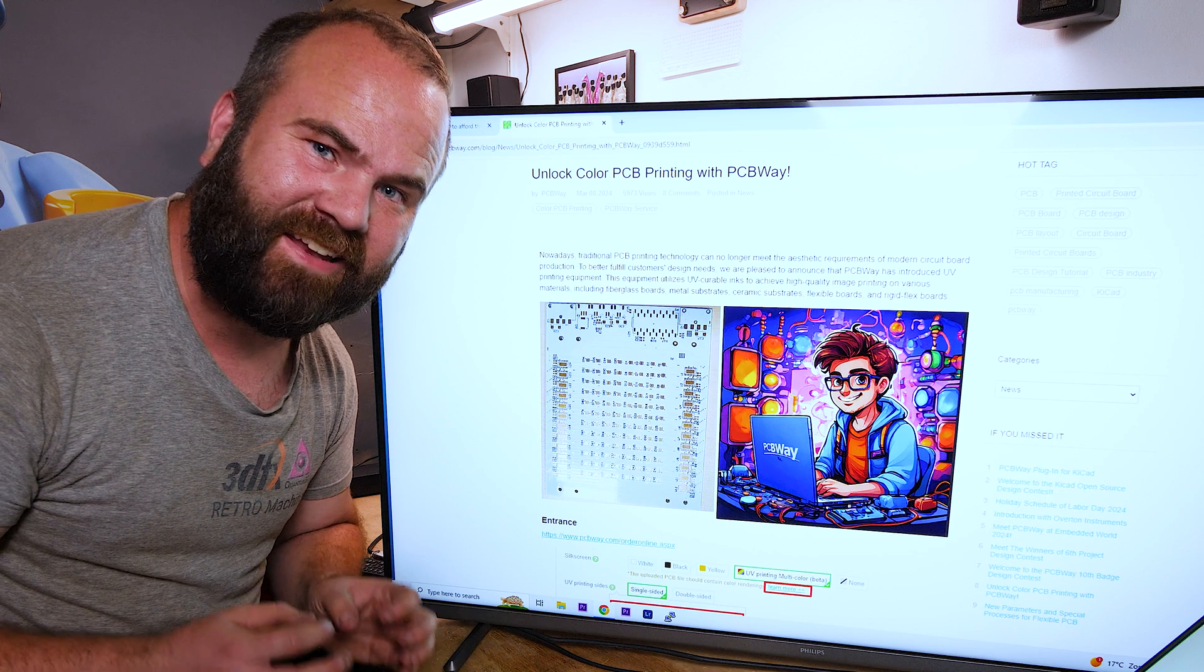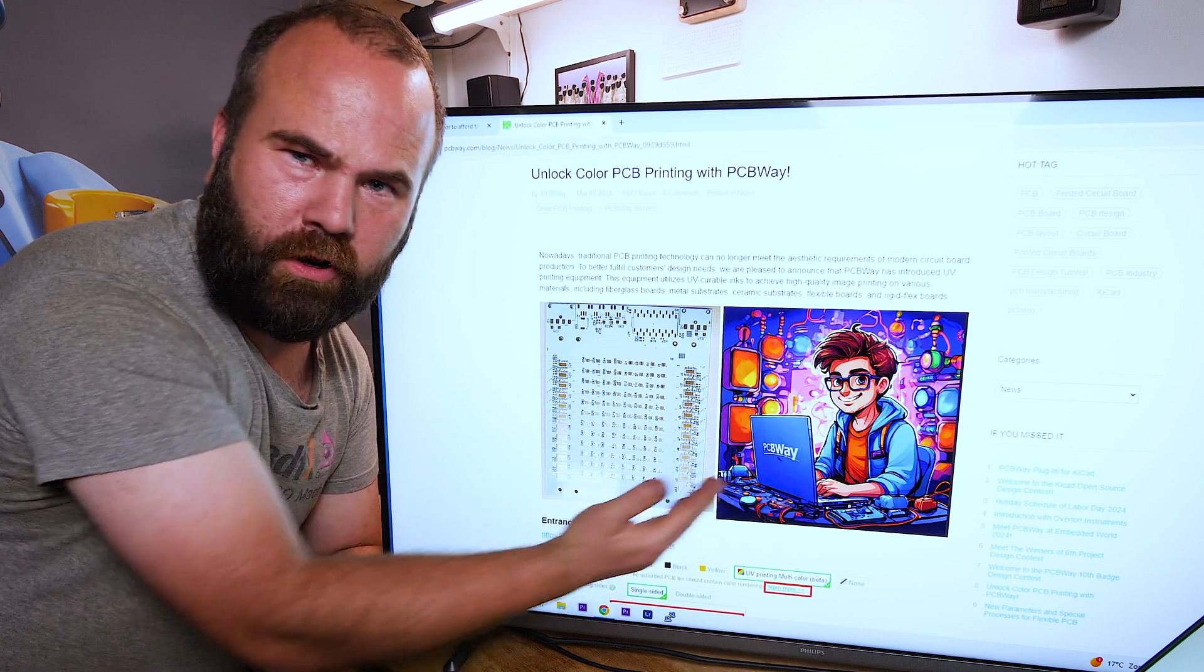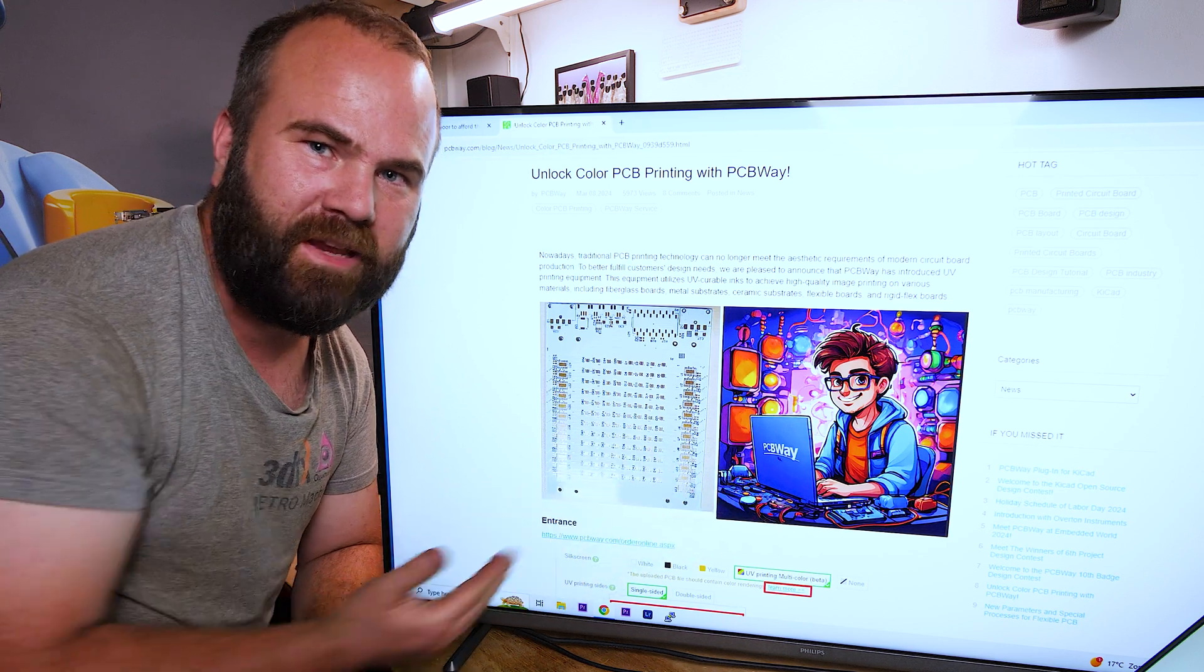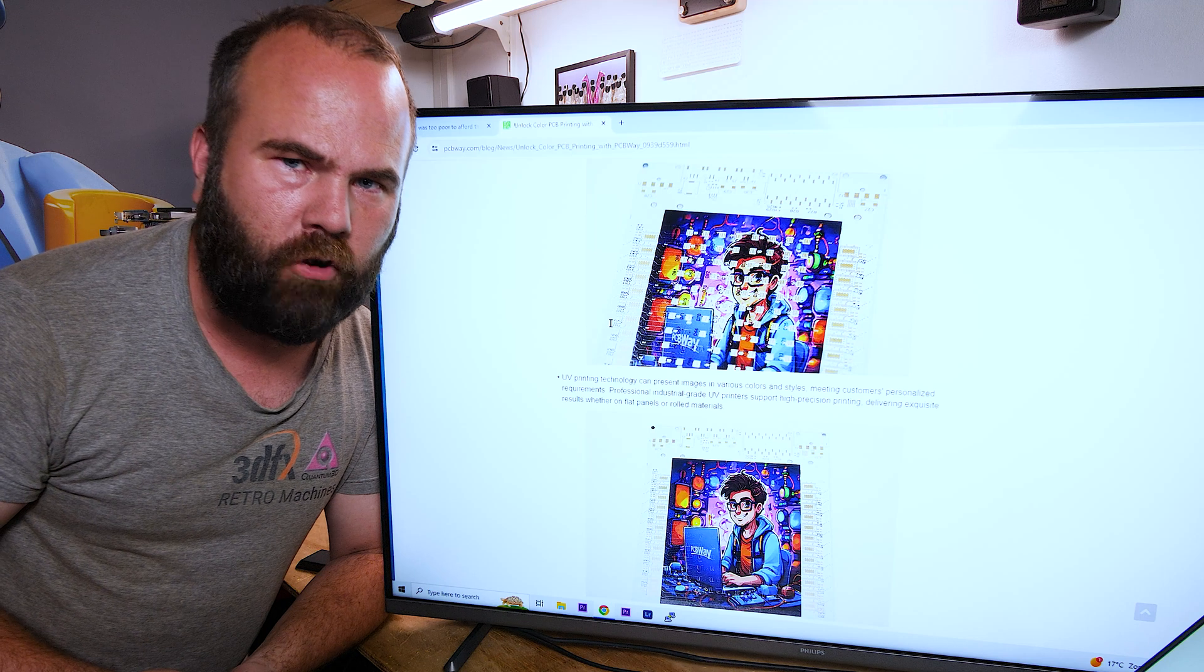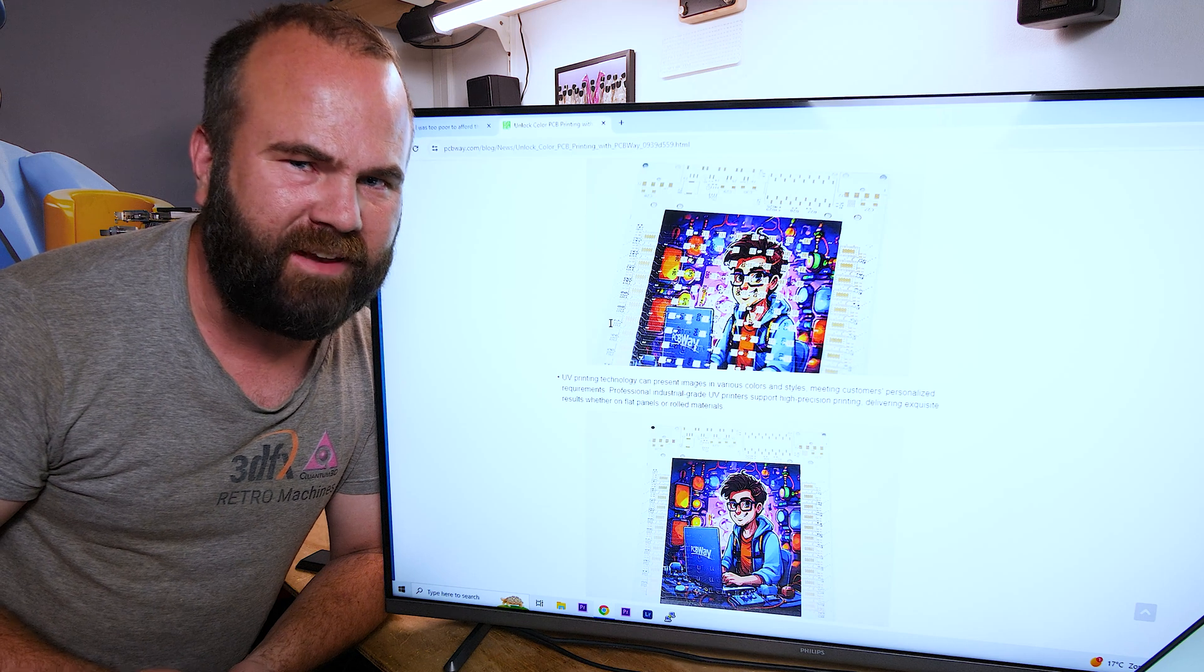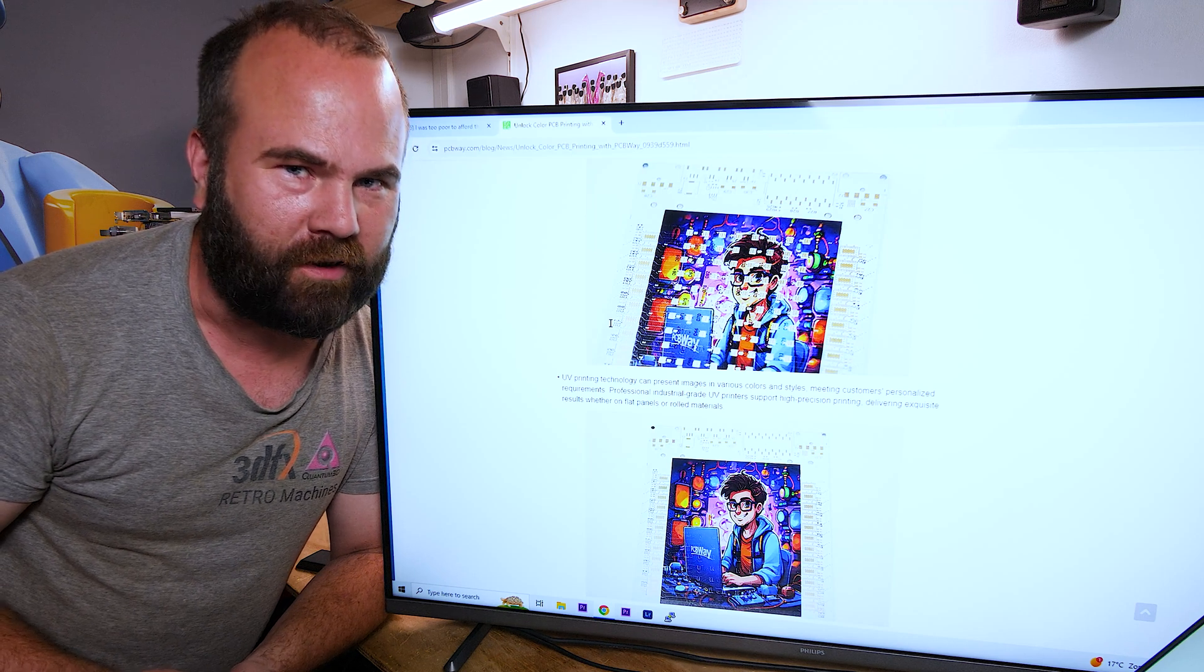PCBWay has an exciting new service: full color printing on PCBs. So now you can combine your PCB design with some beautiful art. For more information follow the link in the description.